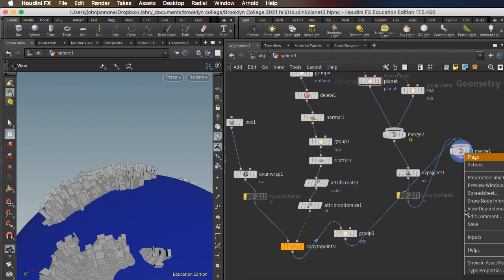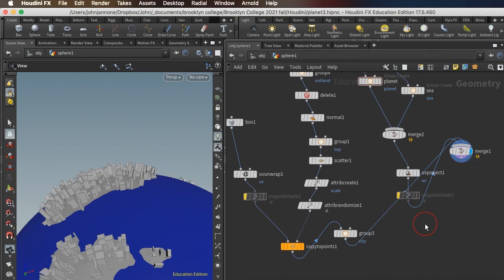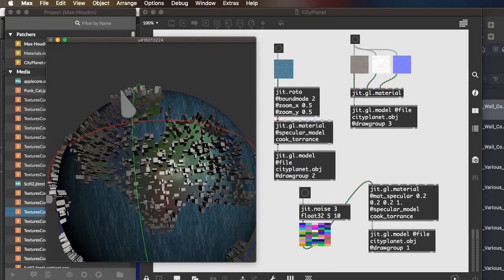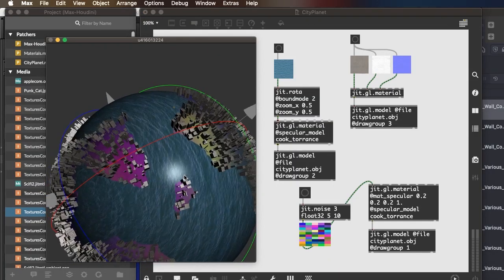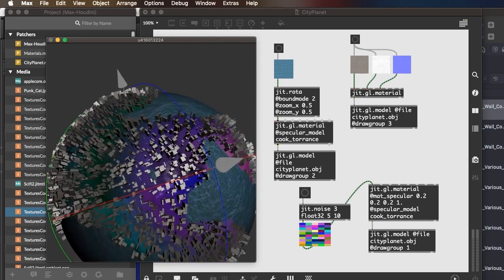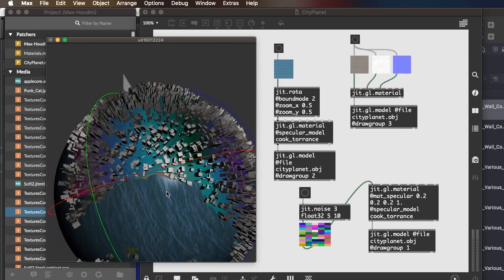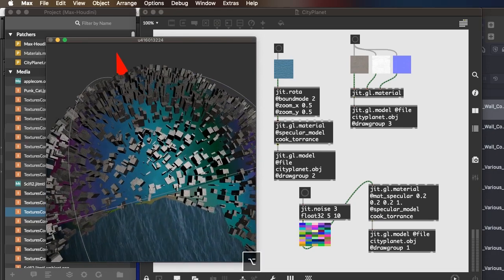When we export, when we save the file here and open it up in Max, we're going to have three draw groups: one, two, and three. And those will correspond to city, planet, and sea.